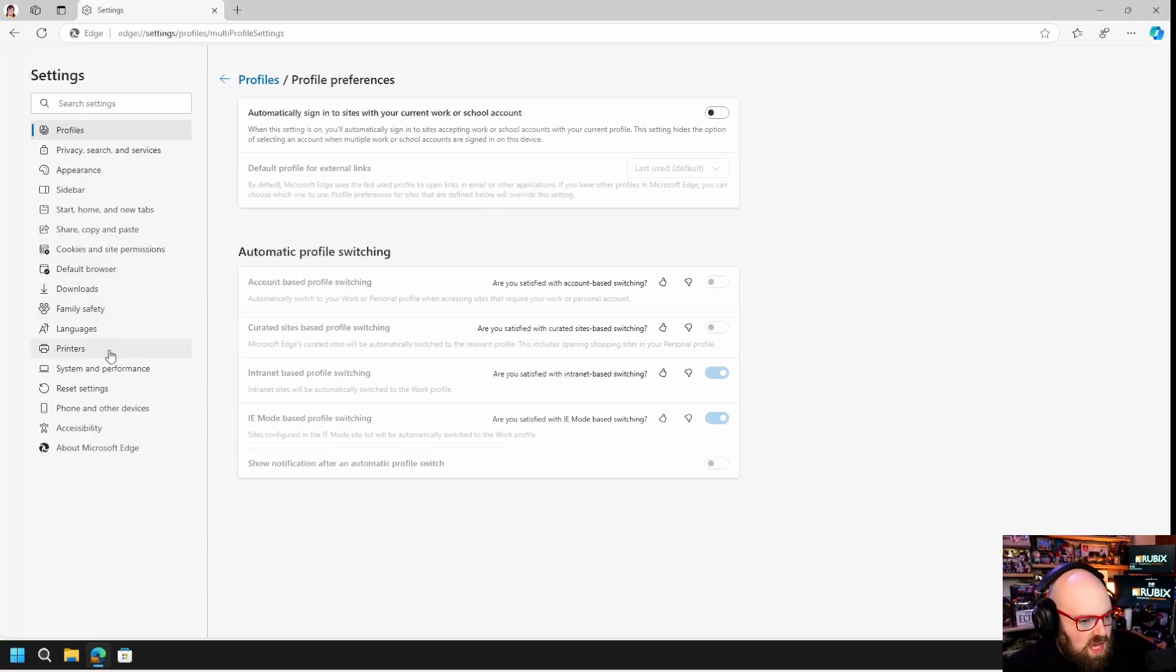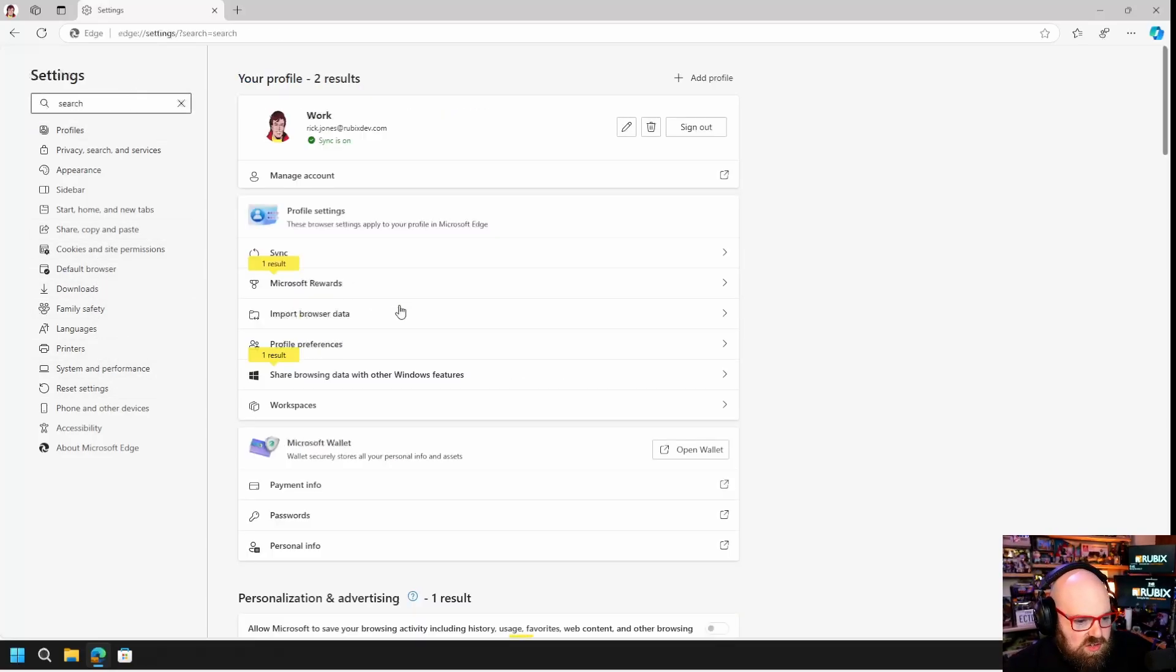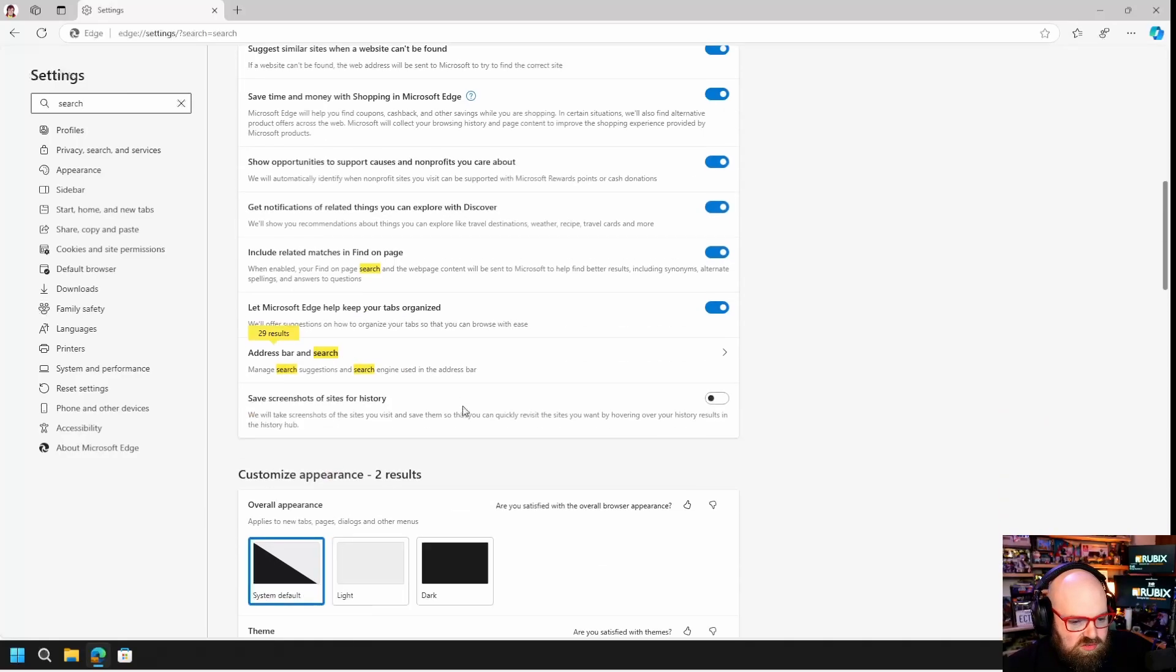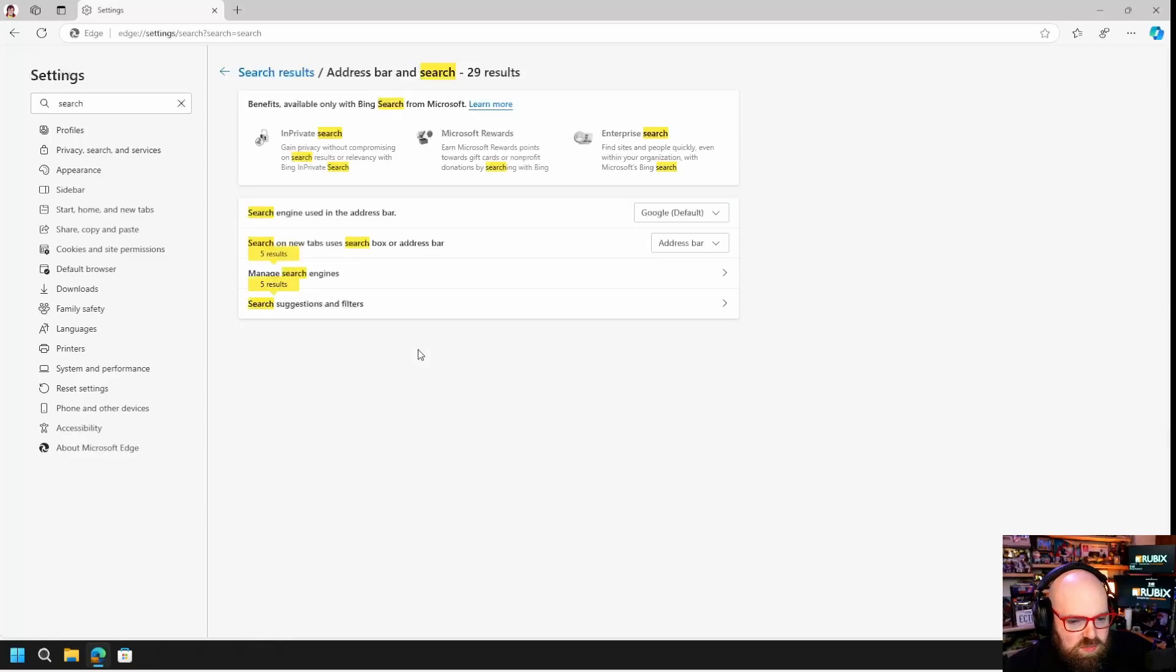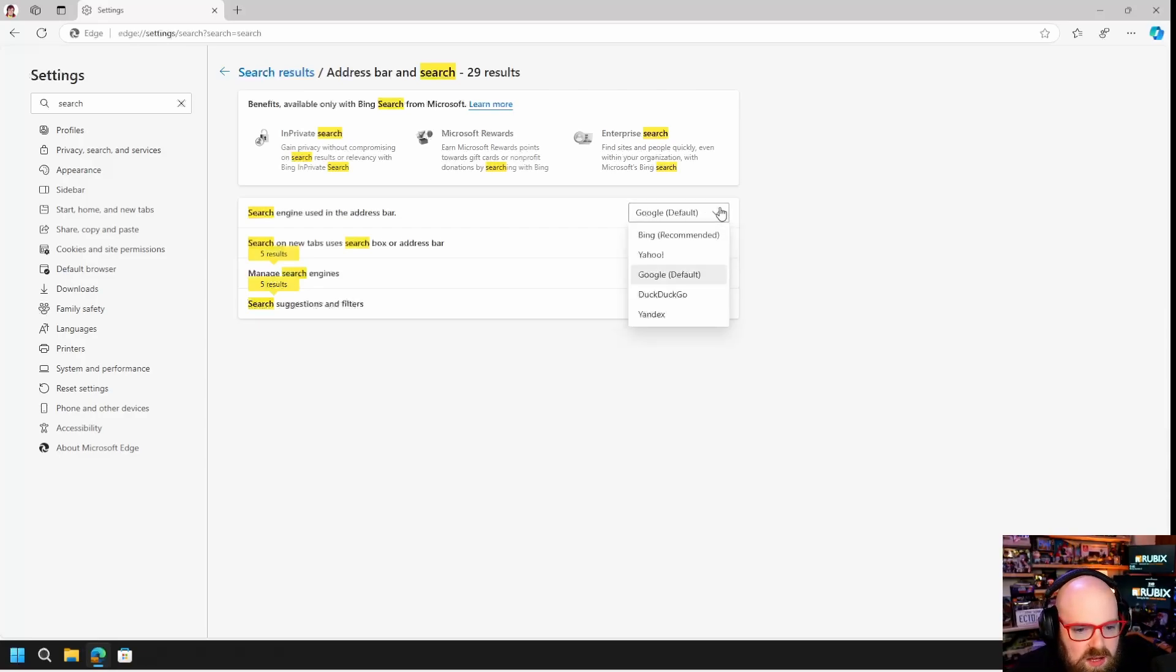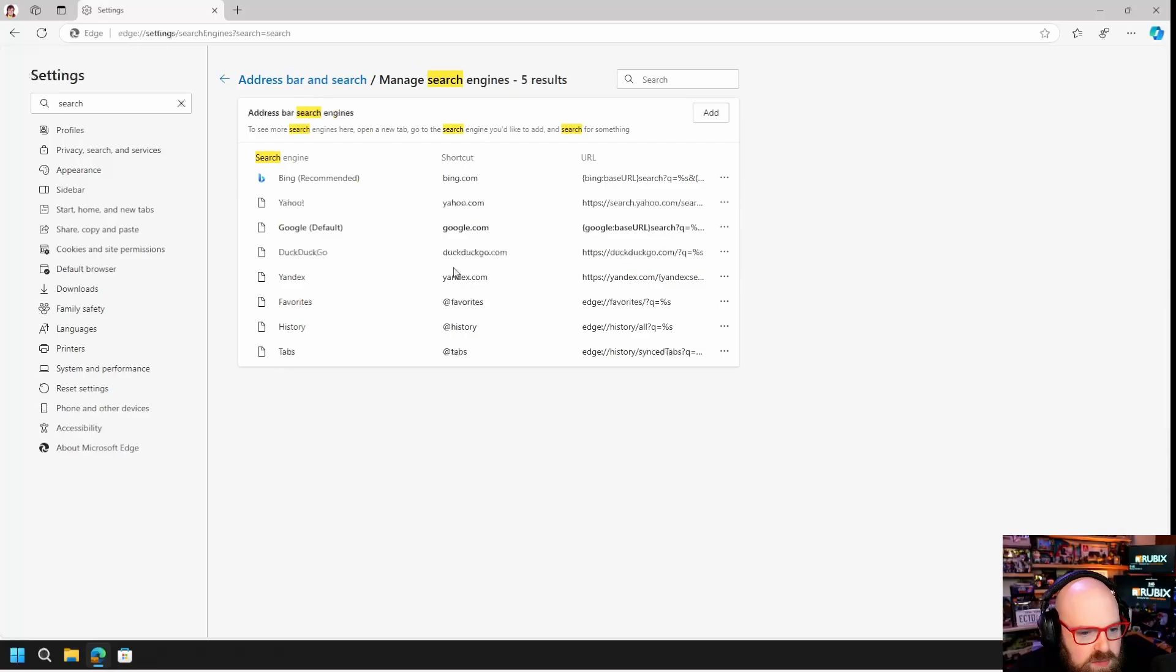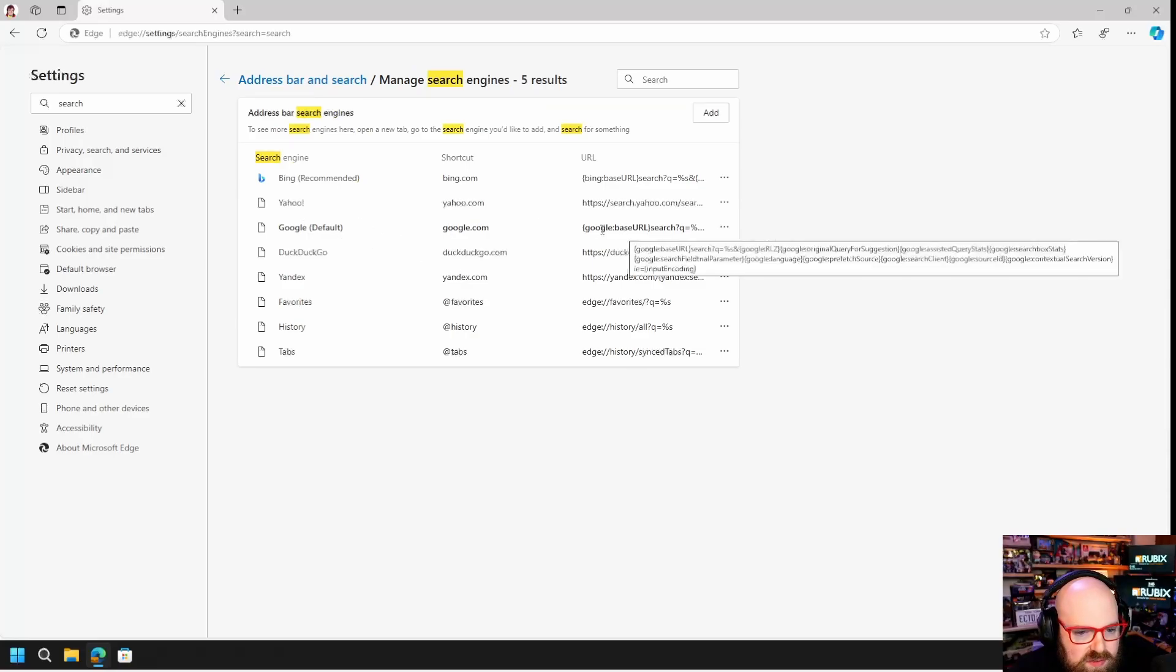Same thing when I go down to the search settings. So if I search for search, address bar and search, we have Google set as the default, that's from the policy. Yeah, see that's the default.